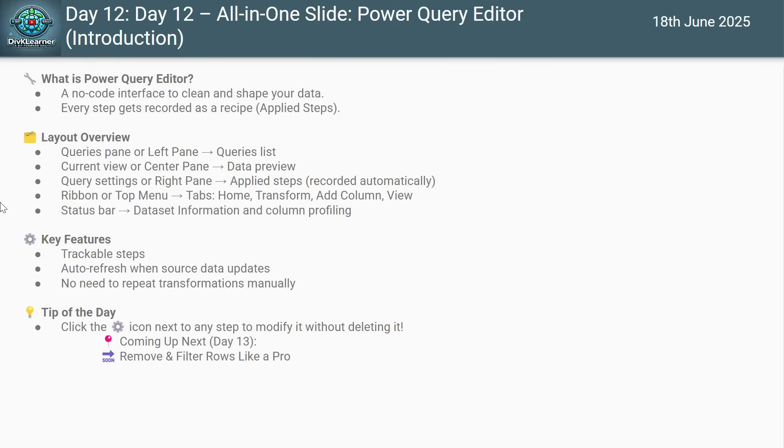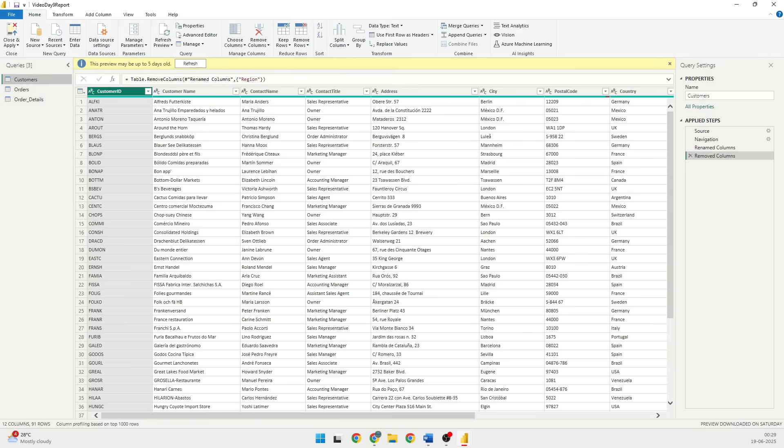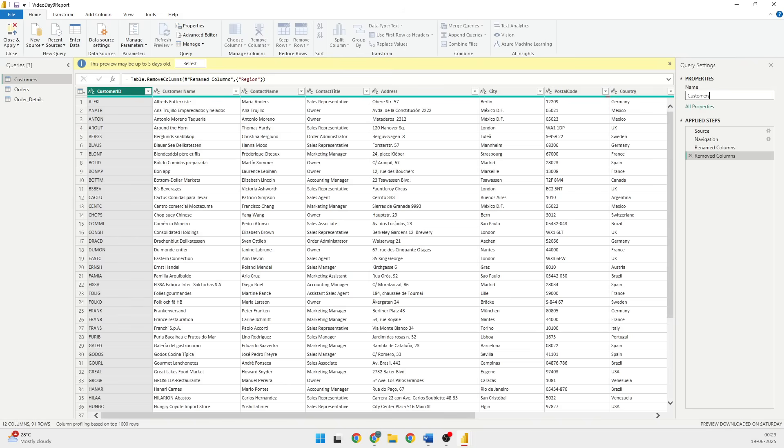Then the next is the query setting or the right pane. On the right side you will see the query setting where you can change the name of the query and then you will see all the applied steps, the transformations that you have performed on the data.